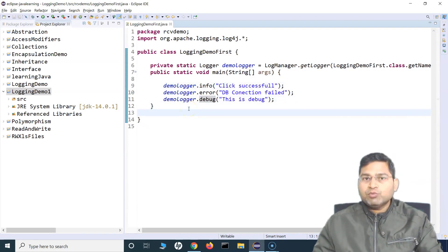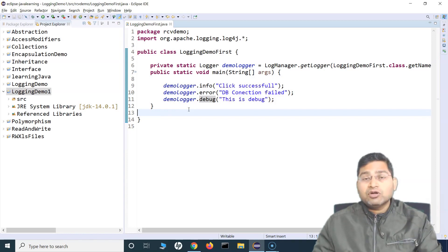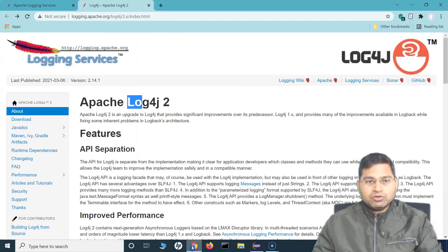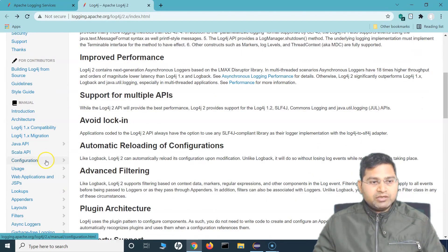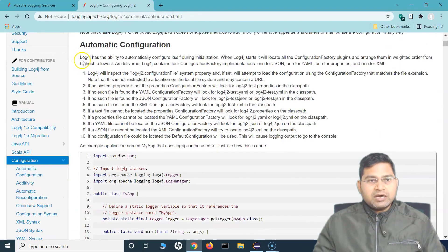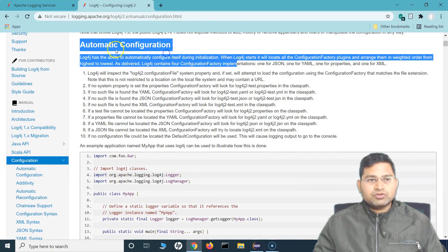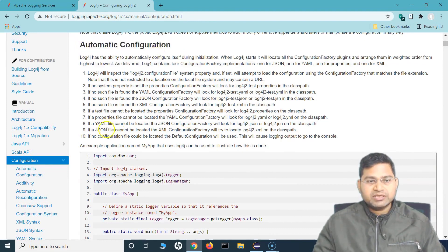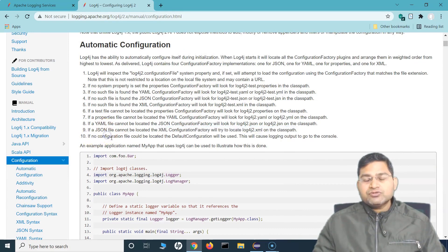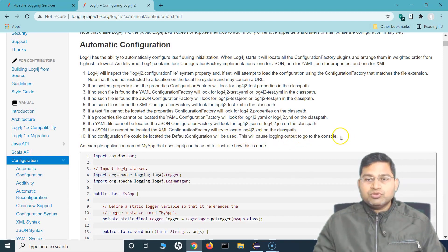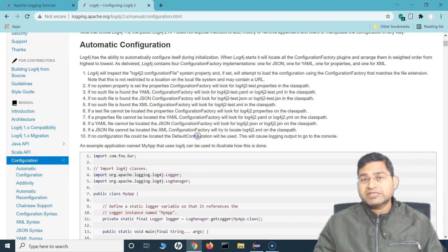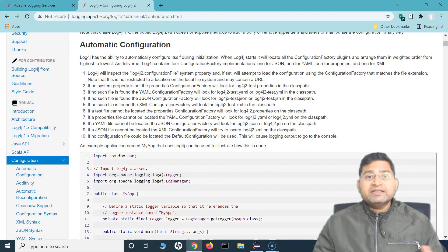This is because at the moment, if you do not specify any configuration, by default log4j goes back to the default configuration. So if you go to the documentation here in the configuration section, log4j version 2 — this is how the configuration is basically looked for. We are in automatic configuration. If there is no configuration file that could be located, the logging output will go to the console and it will use the default configuration, which logs error messages and anything above.